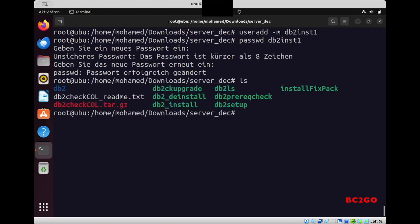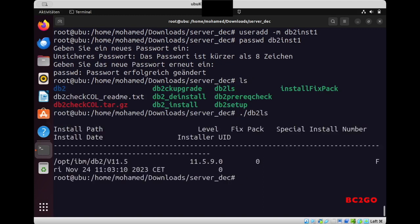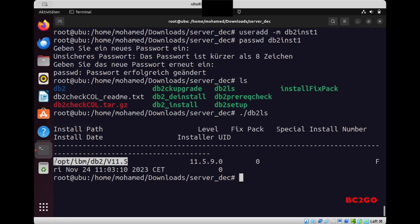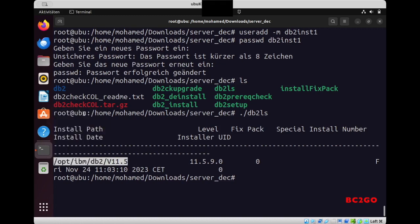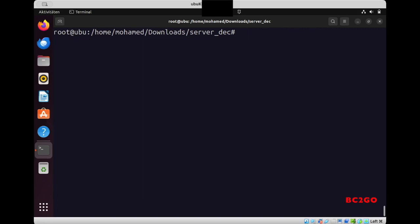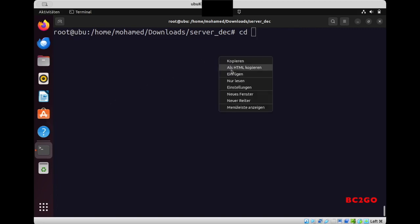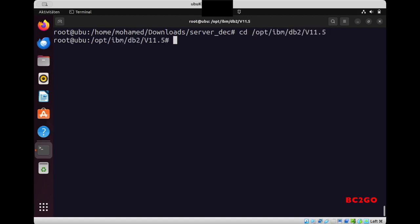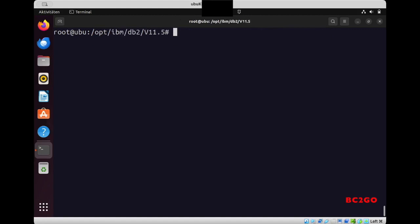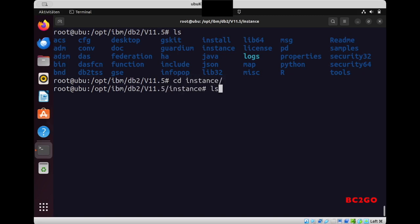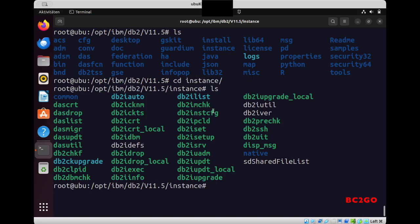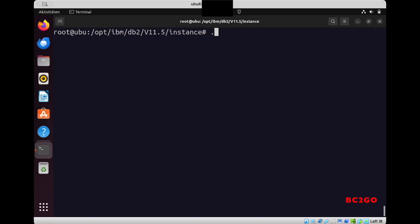And now I will type again db2ls, take this directory, and then cd into this directory. So first, what we have there, we have the directory called instance, and there we have the script db2icrt. We need to run the script to create DB2 instance. So we create it for the user db2inst1, and the instance name will be also db2inst1. Run. Now he's creating the DB2 instance.